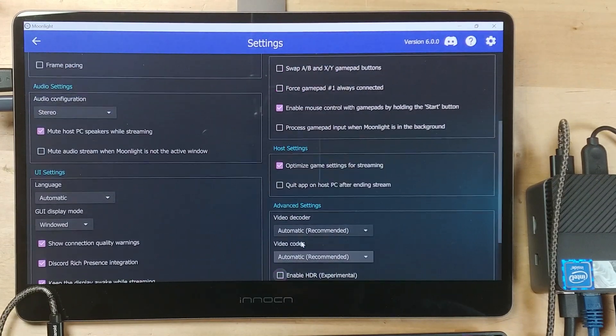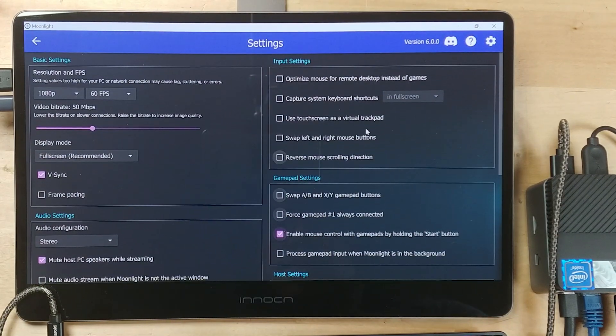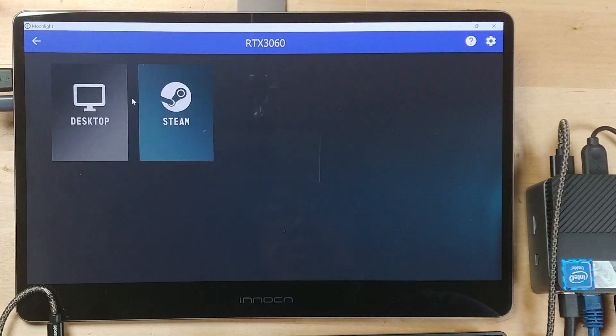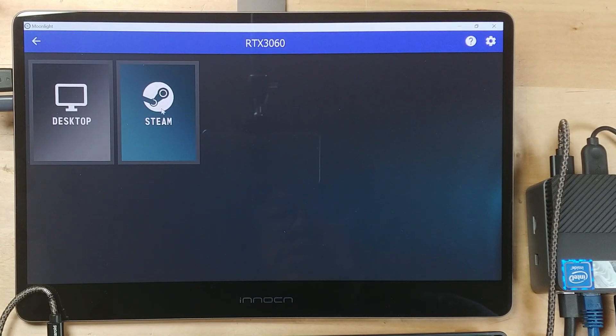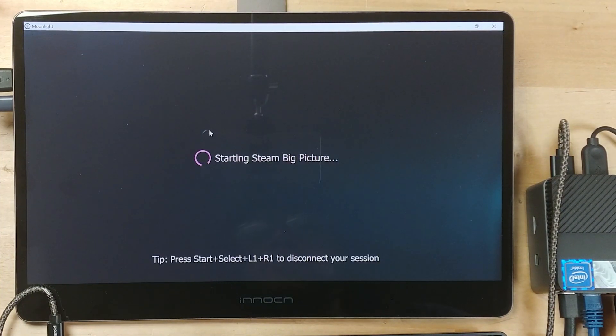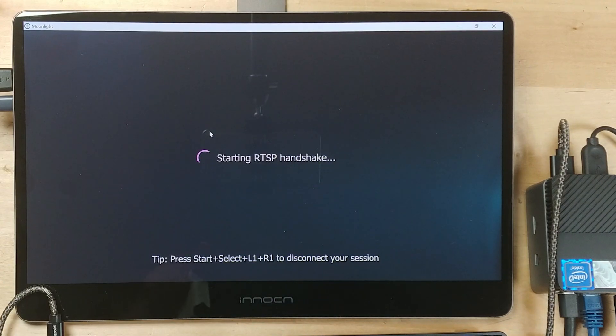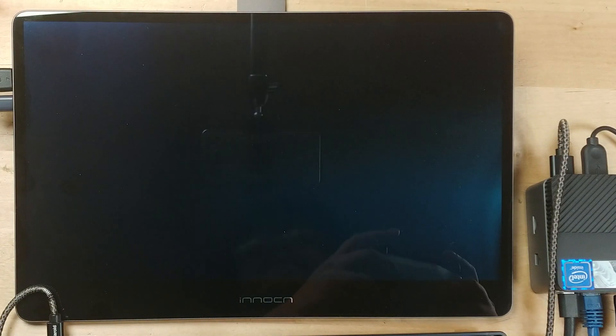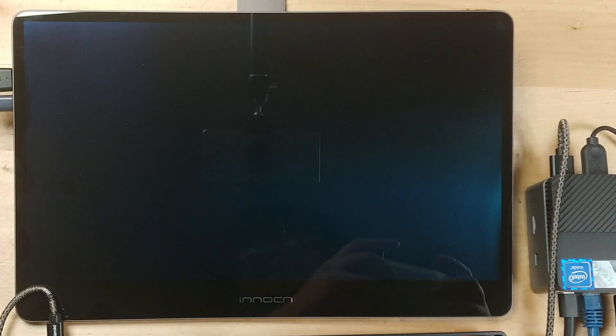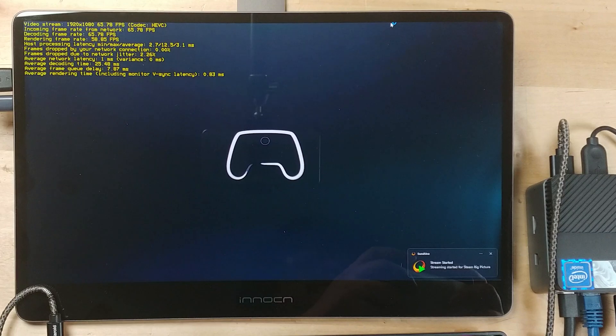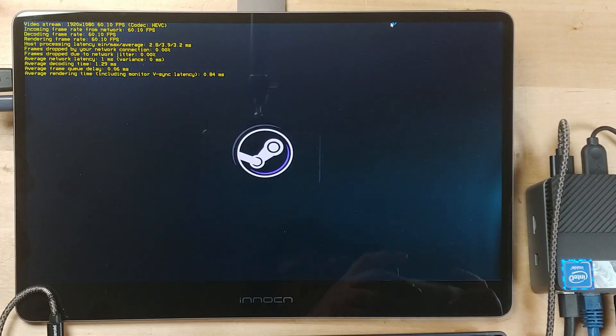And really, all we have to do is click on the computer itself here. And now we can either launch directly into the desktop or go into Steam. And Steam will be launched in big picture mode.